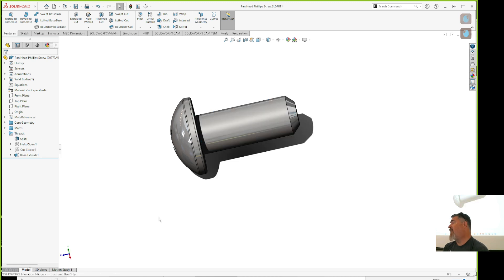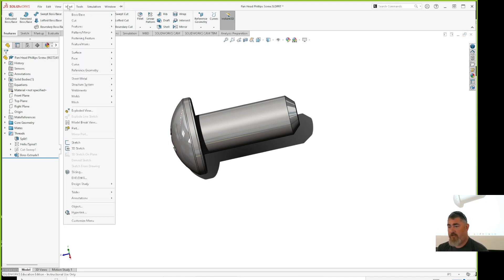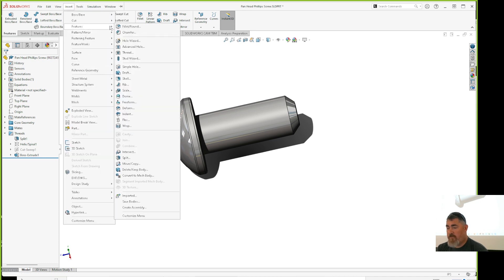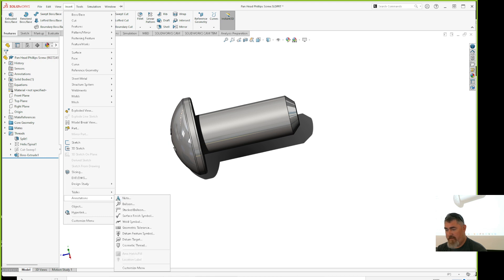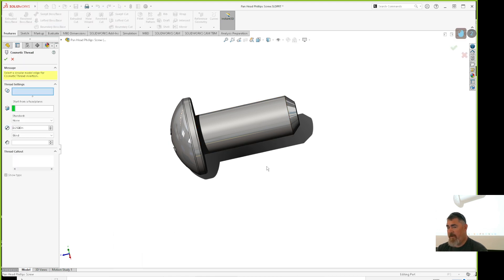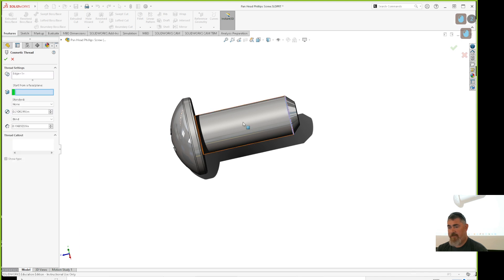In SolidWorks you can make folders to sort features, which we haven't covered yet. Here is the sweep-cut that makes the threads. I'll right-click on it and Suppress — just turn that off. Then I go up to Insert > Features > Cosmetic Thread, click on it, click on the edge, and say OK.